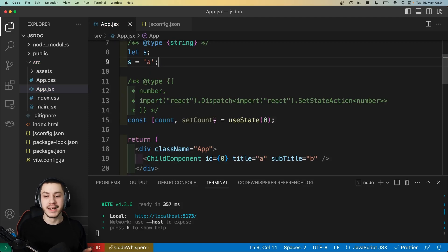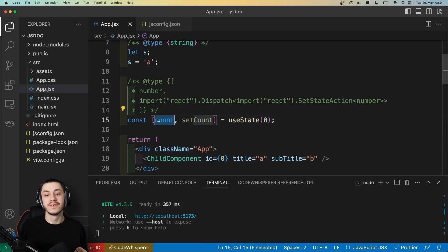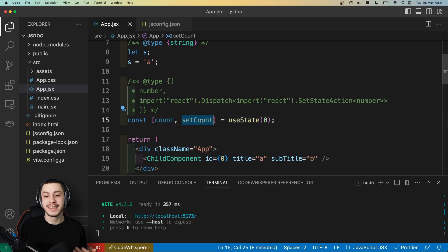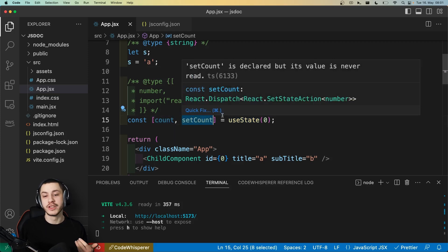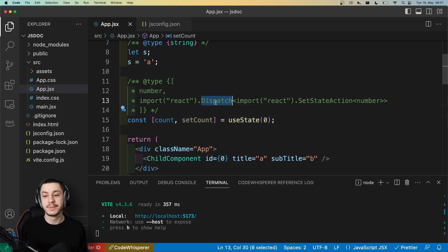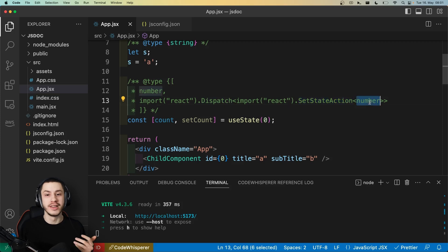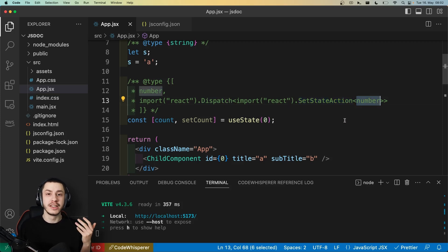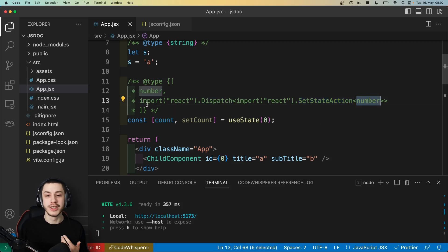So now let's look at something more complex. This useState right here gives us a number and a setCount function, which is a React dispatch that has a setState action for a number. Normally this is inferred, but for our example, we're just going to type it strictly.